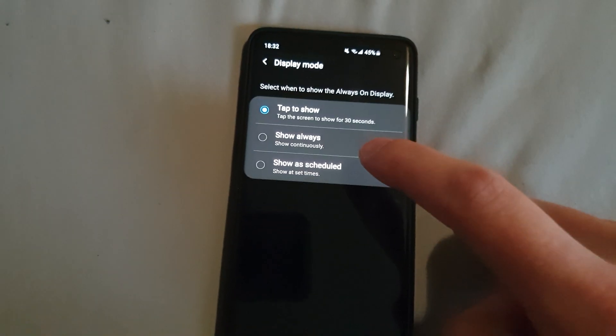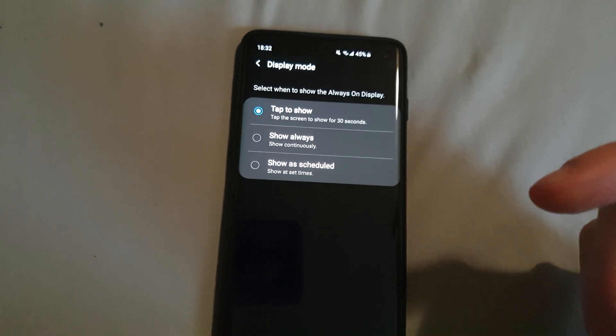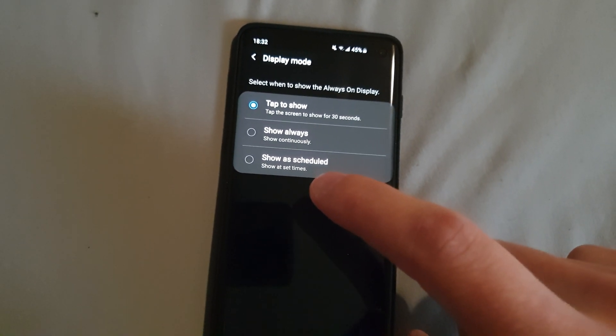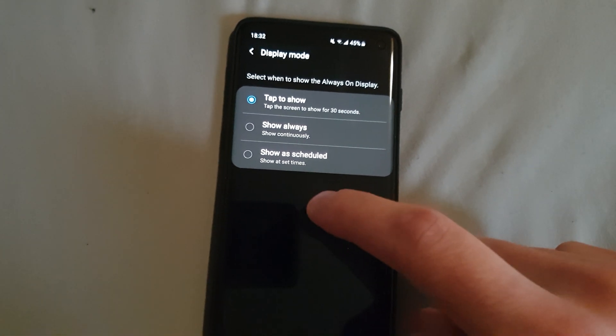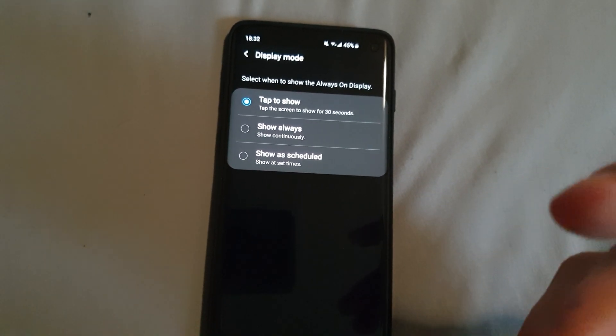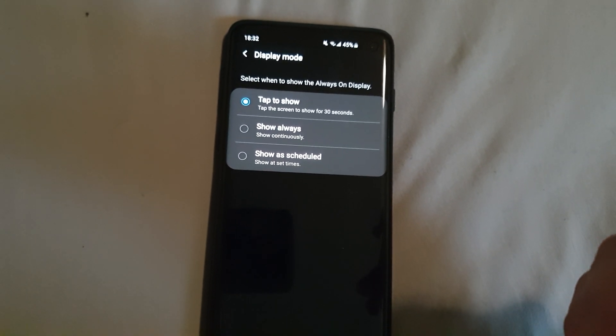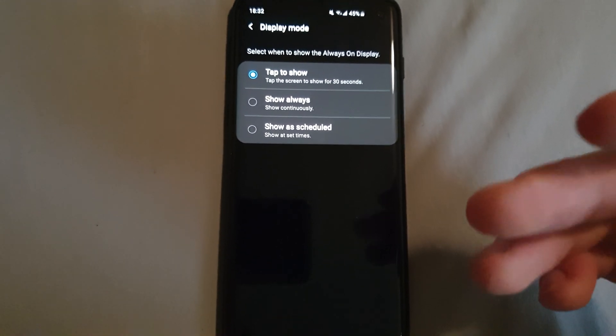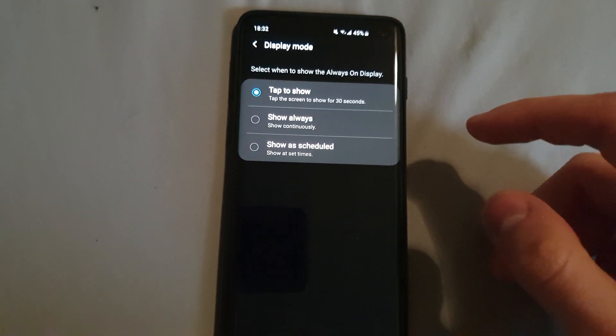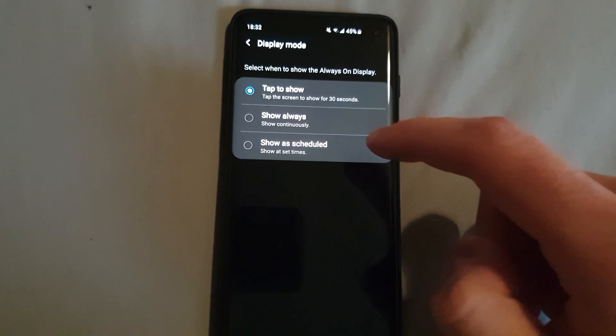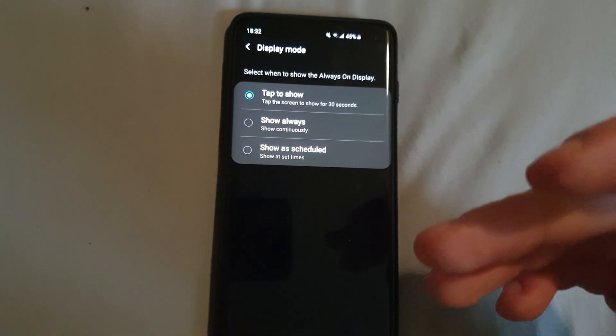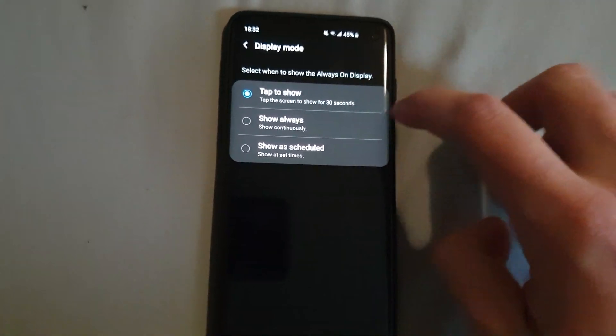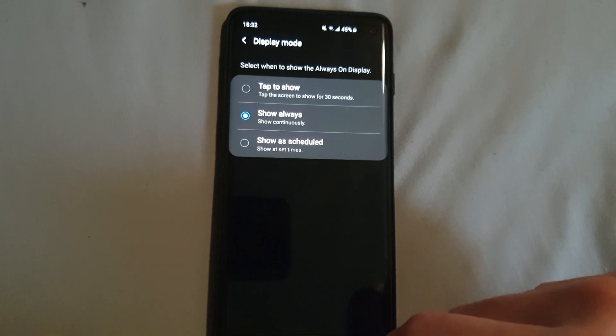Since once there's a notification you have to double tap the screen to actually trigger the AOD to show up, that's not really like it is intended to be. So just make sure that show always is picked here.